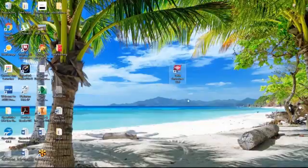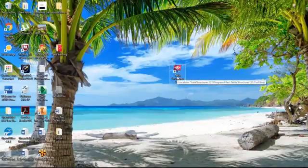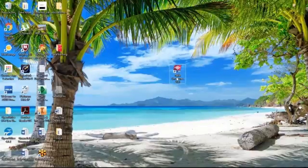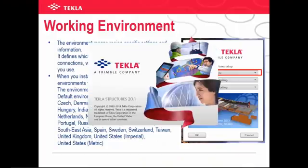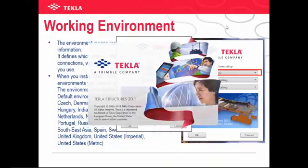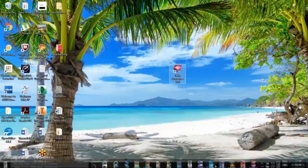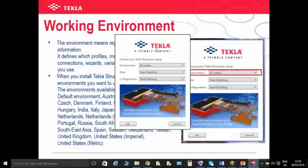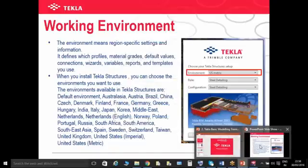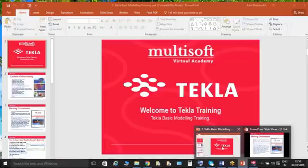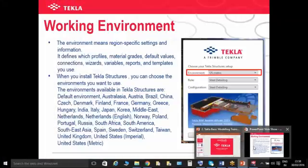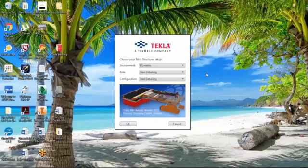Basically, what kind of standard are you using while you are doing the auto care detailing? What kind of standards are you using — Indian standard, US standard, or UK standard? AISC — so it's a US standard, right? Yes, US standard. Basically, these are the standards from the other countries also; they have each and every standard in their database.